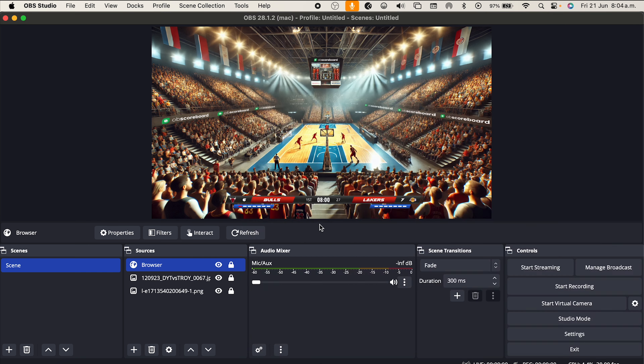There you have it — this is the basketball scoreboard for OBS. If you have any questions or queries, please leave them in the comments, or you can also contact us on our website or via email.